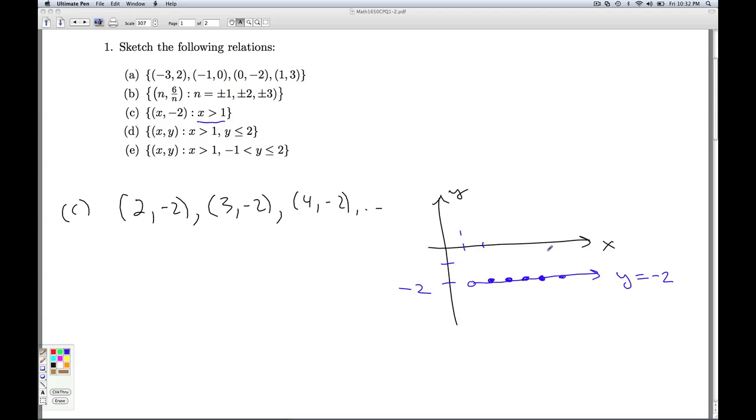So if I wanted to draw a cleaner graph of this relation, I just draw the line y equals negative 2 with an open circle at the point 1, negative 2. So that's the graph of relation C.